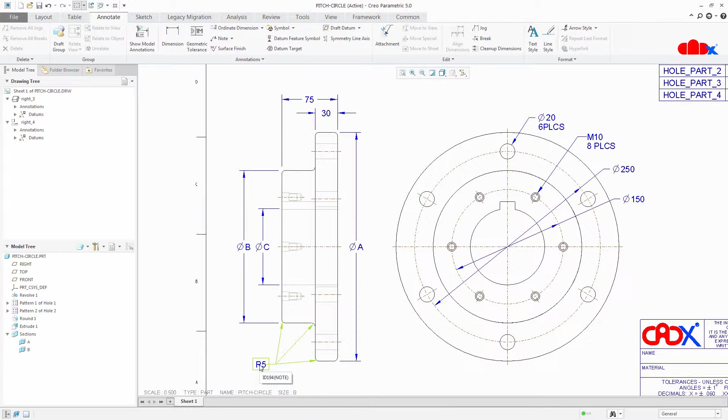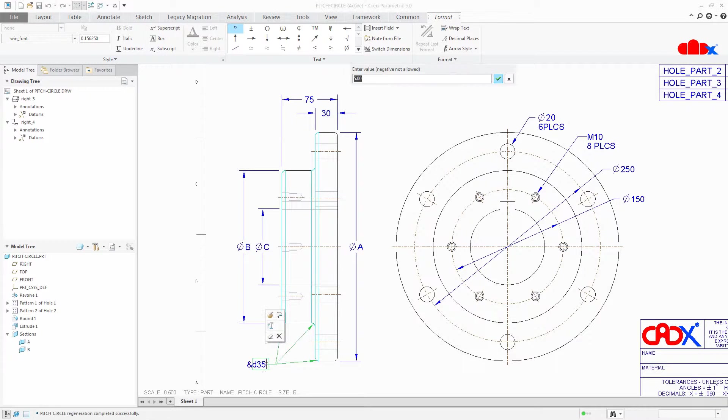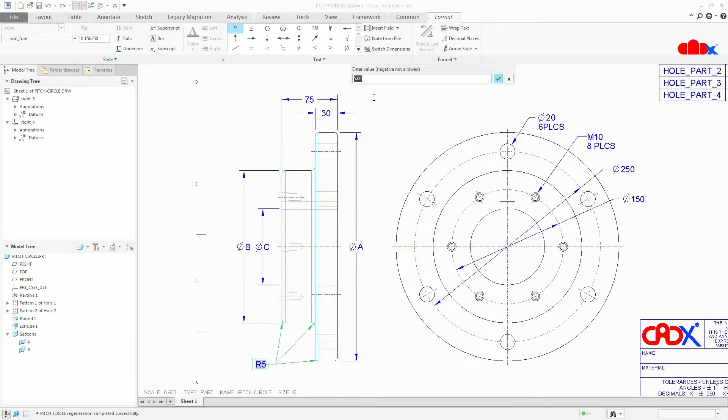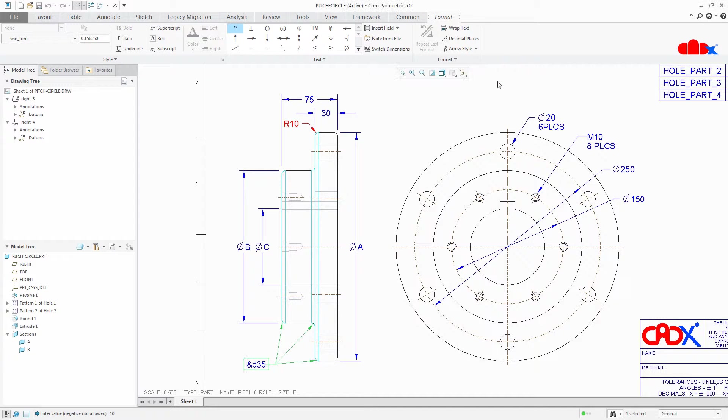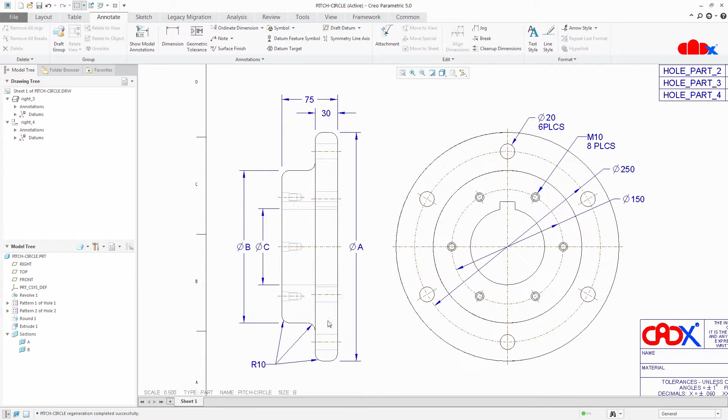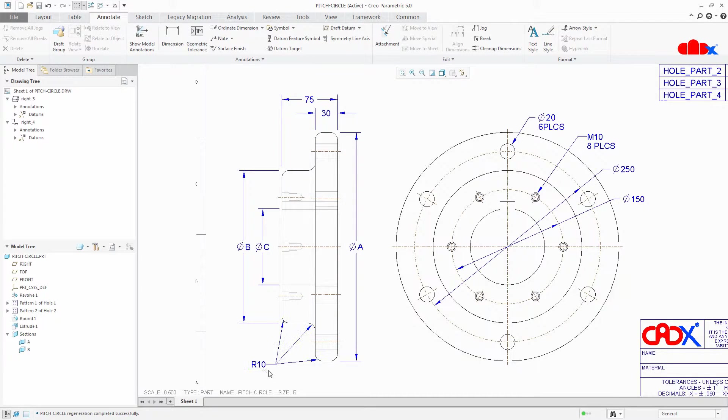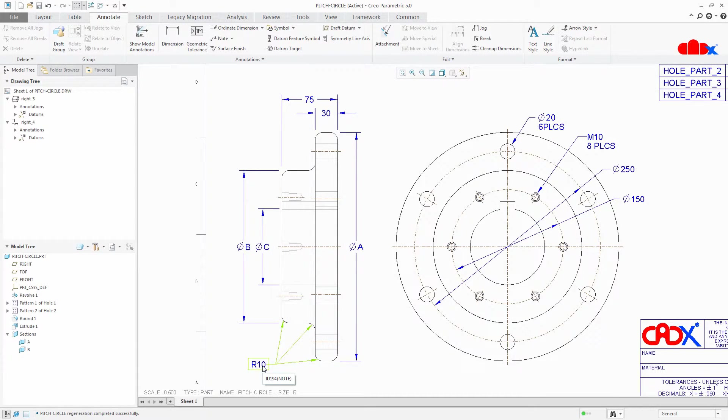Now you can double click this dimension and you can change the value and now you can see that round value is getting changed. Once again we will try this.